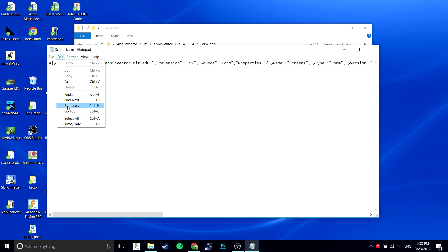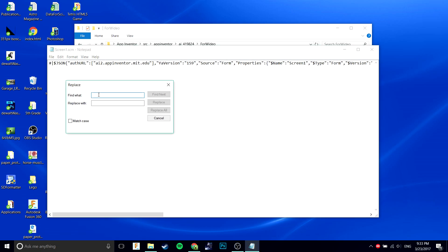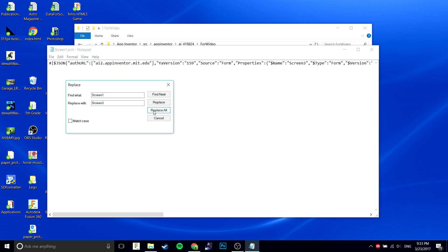You're going to want to do Edit, Replace. You're going to want to find the name of the app, of the screen that you want to replace, in this case screen 1, and replace it with the new screen, in this case screen 3. Replace all.